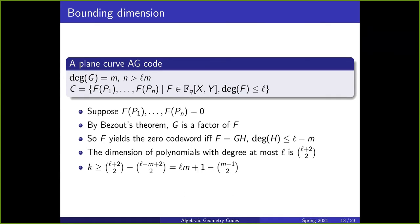Now we have to look at dimension. Suppose that f of p1 through pn are all zero. By Bezout's theorem, this means g is a factor of f, so f yields a zero codeword if and only if we can write f equals g times h for some polynomial h, where the degree of h is at most l minus m. For any l, the dimension of the set of polynomials of degree at most l is l+2 choose 2. From this, we get that the dimension k is at least (l+2 choose 2) minus (l−m+2 choose 2), which simplifies to lm + 1 minus (m−1 choose 2).